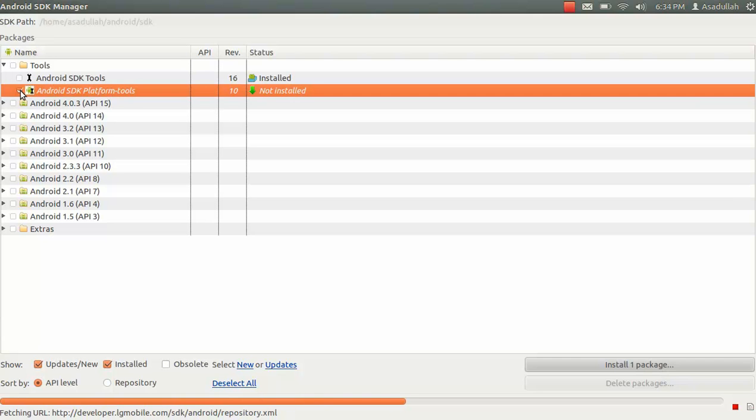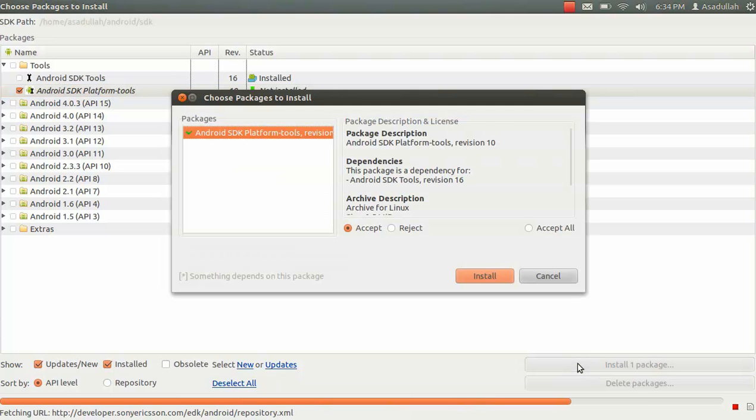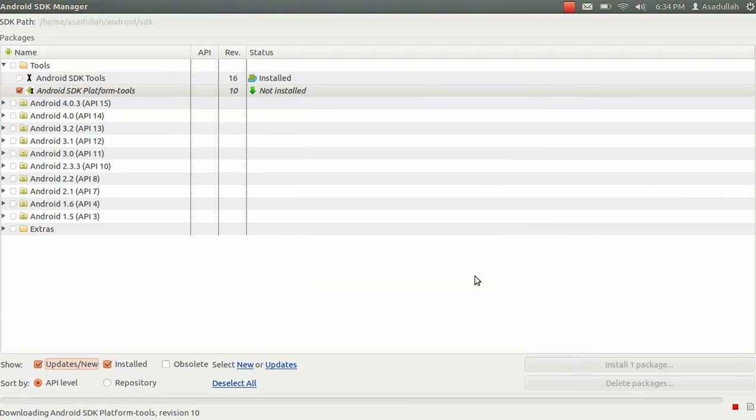Let's do what it's got to do. Android SDK platform tools. Install one package. Install.